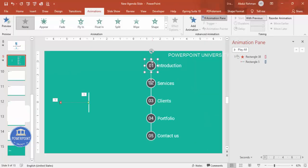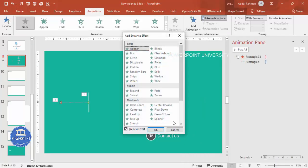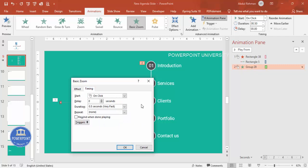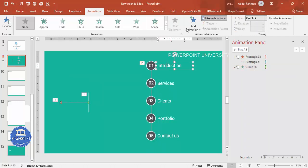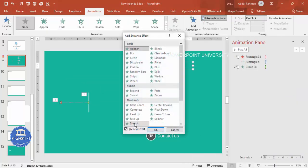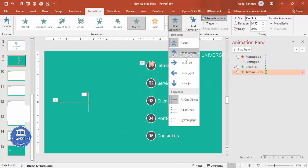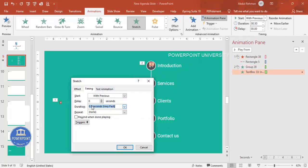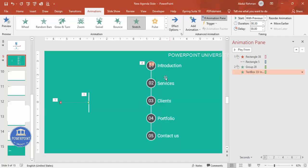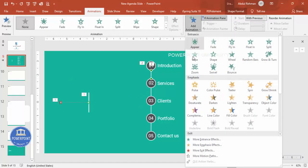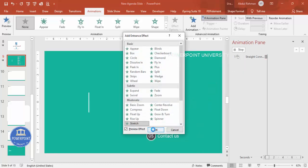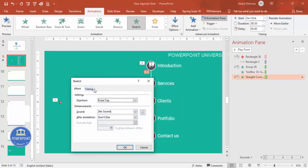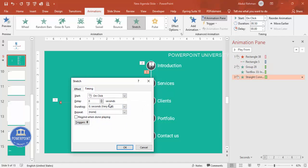For the agenda group, add an entrance animation: Add Animation > More Entrance Effects > Basic Zoom, click OK, and set duration to 0.3 seconds. For the agenda item labels, add an entrance animation: More Entrance Effects > Stretch, click OK, set direction to From Top, and duration to 0.3 seconds. This keeps all animations fast and consistent.